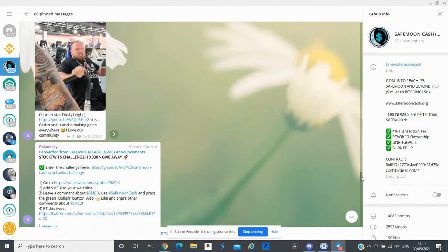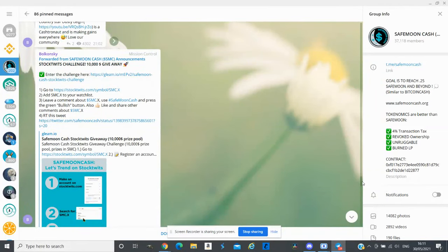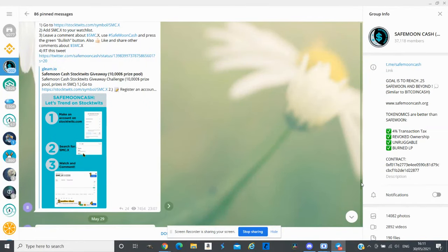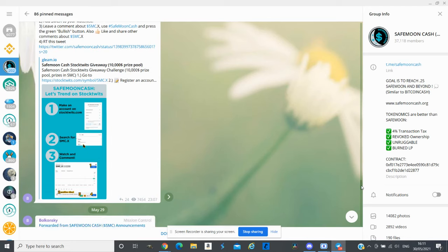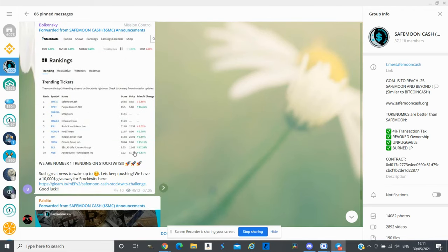They are having some new challenges for StockTwits and yesterday SafeMoon Cash was trending number one on StockTwits as well.